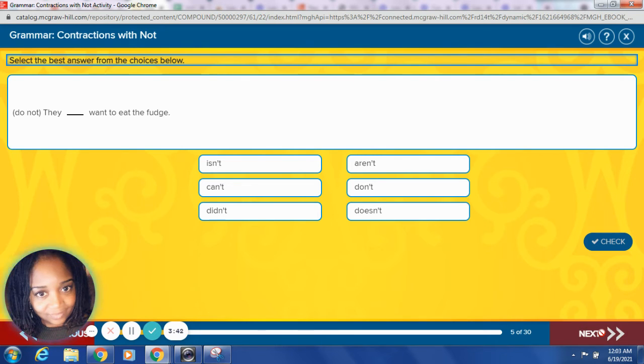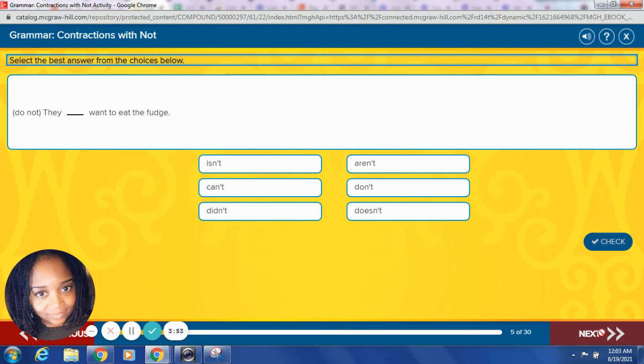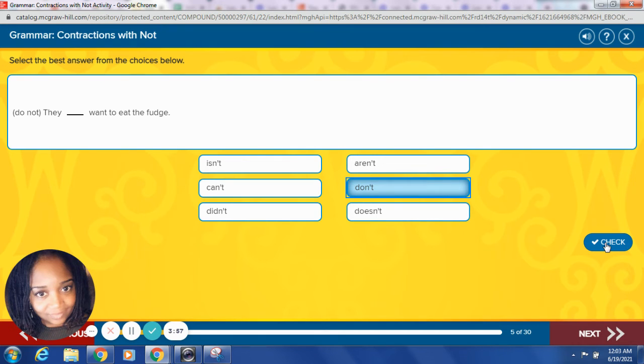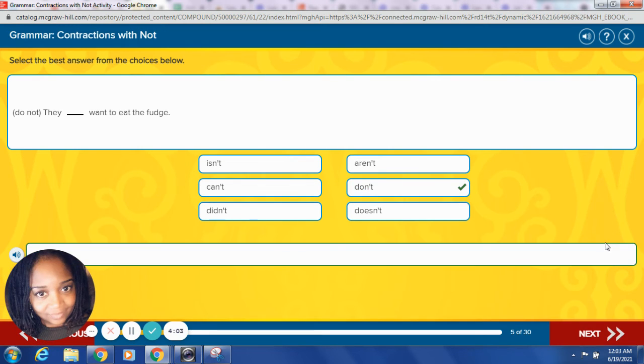Do not. They blank want to eat the fudge. So remember, do not. What is the contraction for do not? They don't want to eat the fudge. Great job, yes.